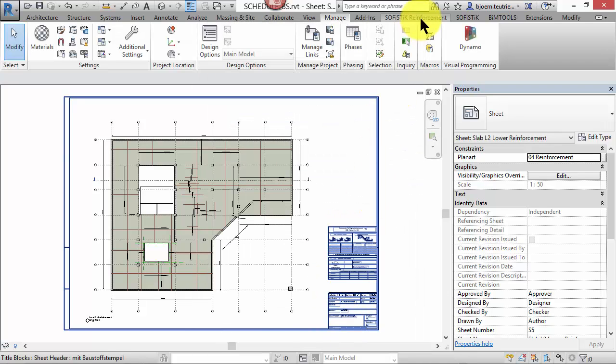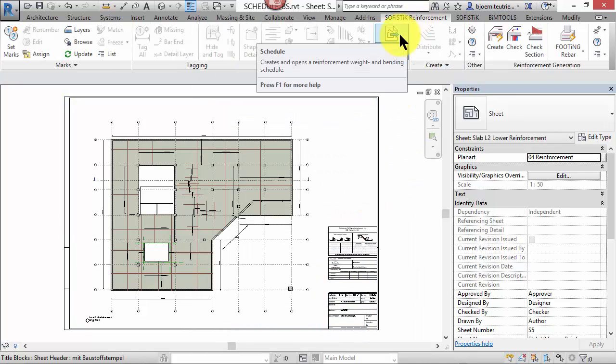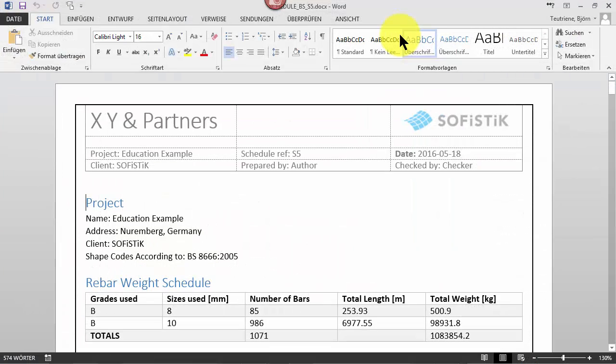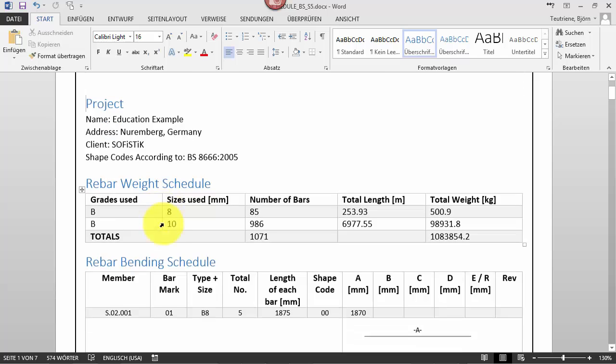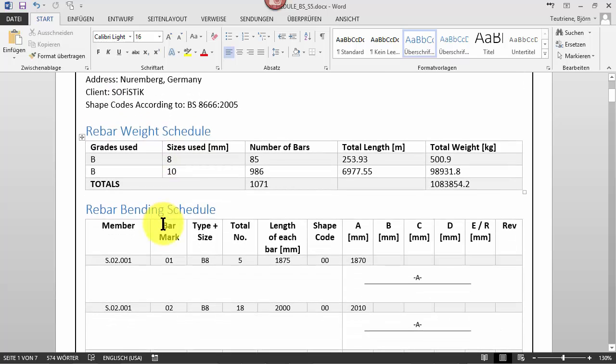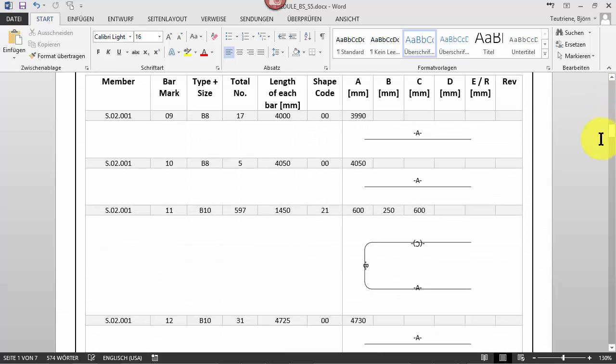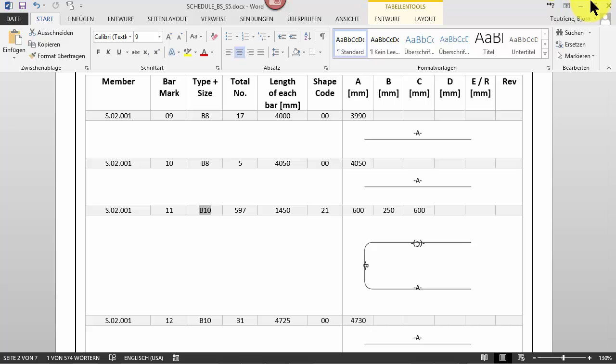Let's create rebar schedules for this sheet. As you can see, the project information has been exported and a weight calculation schedule as well as a rebar bending schedule has been created. The bending schedule begins with a rebar which has the smallest diameter and the minimum length. The member means the host mark of the slab.